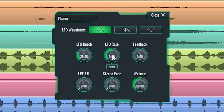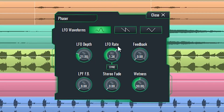LFO depth is the amount in which the modulation oscillator is affecting the signal. LFO rate sets the frequency of the modulation oscillator in Hertz, one Hertz being one cycle per second.